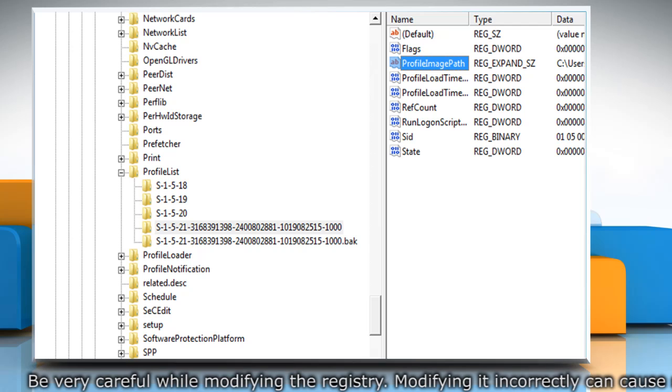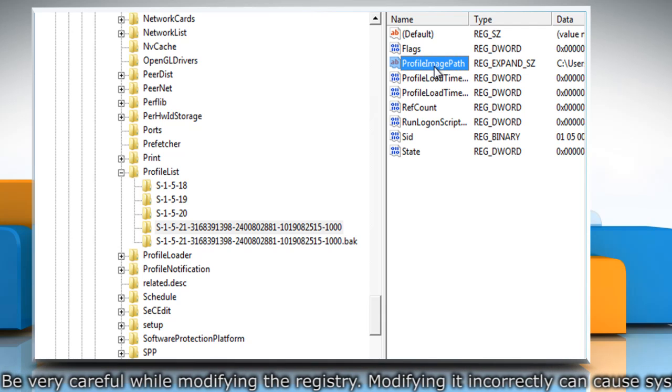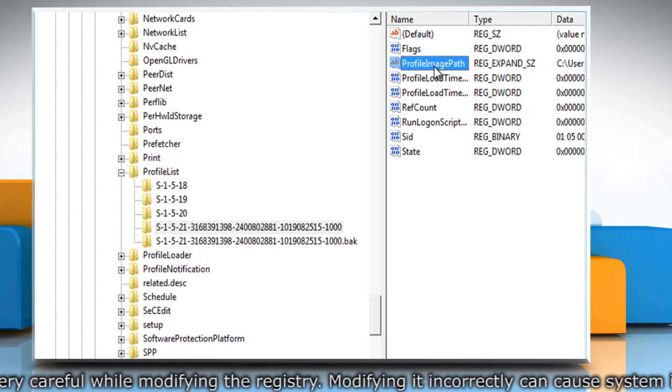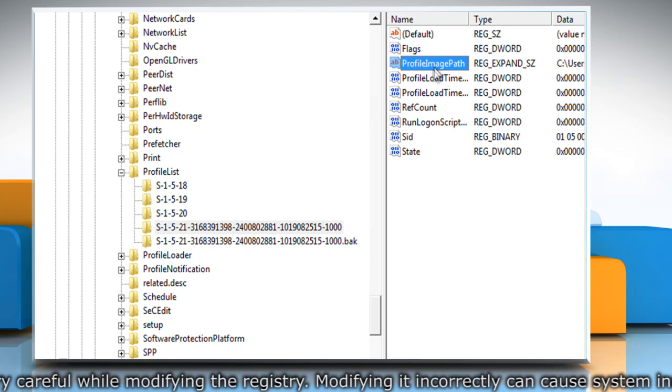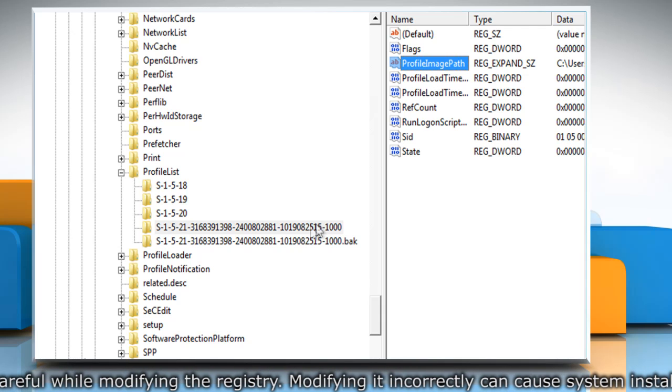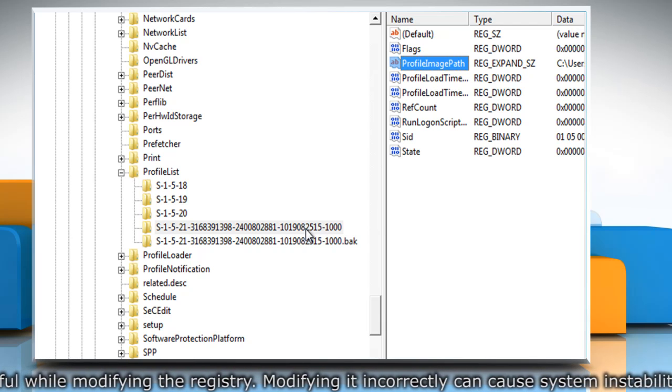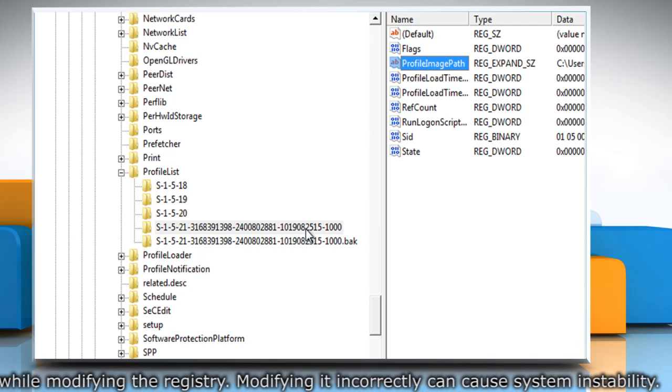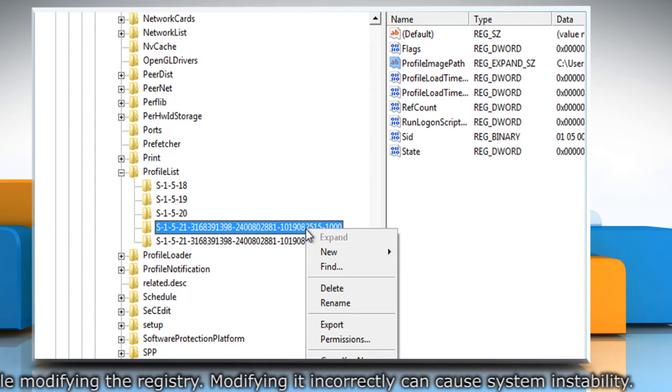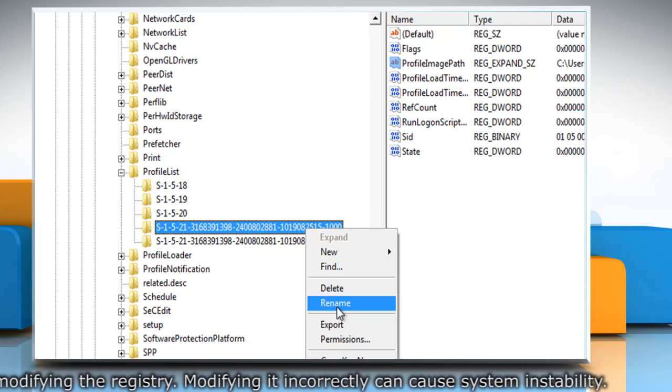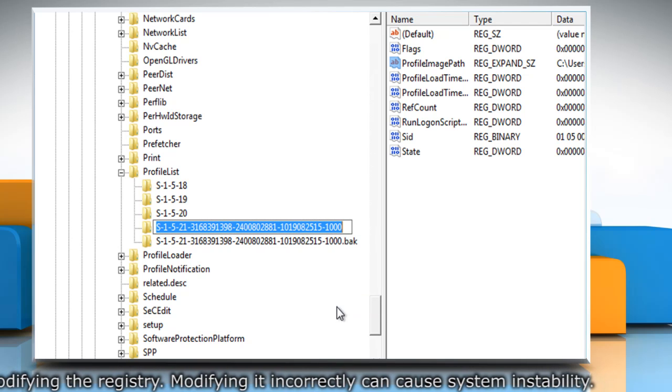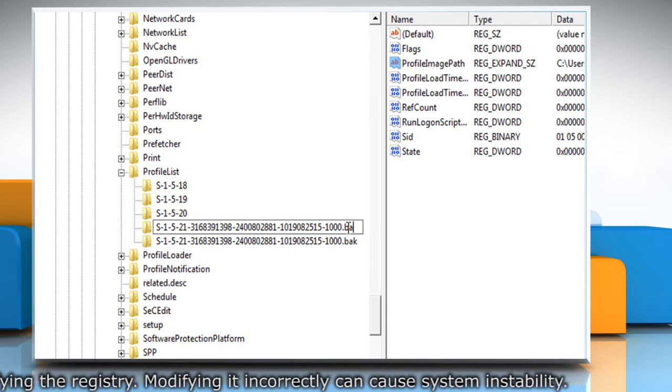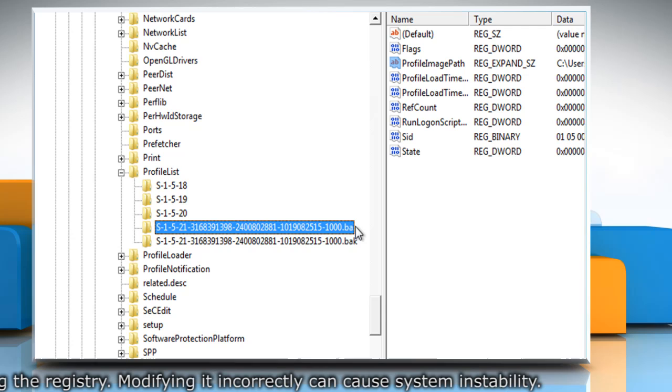If you have two folders starting with S-1-5 followed by the same long numbers and one of them ends in .bak, change the .bak folder to a normal one. To do this, right click the folder without .bak and choose Rename. Then add .bak at the end of the folder name.